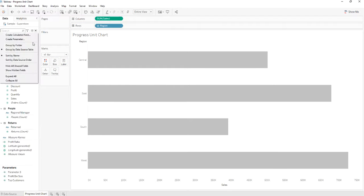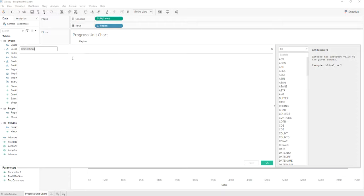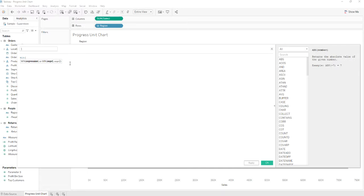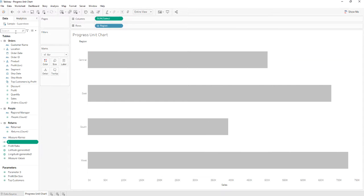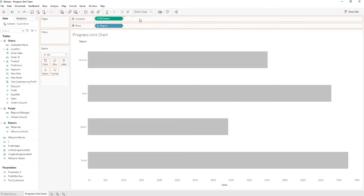We'll create a new calculated field named one where we'll calculate the mean of one. We'll add the new calculated field to columns.